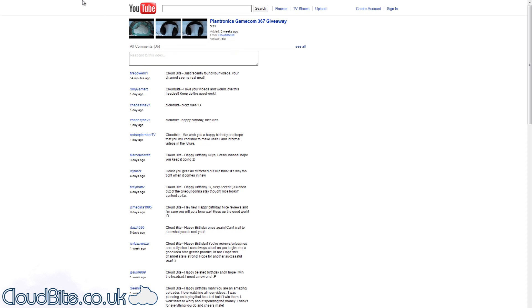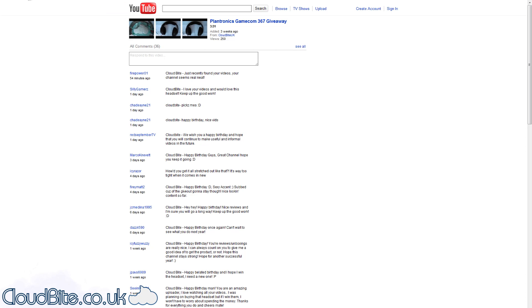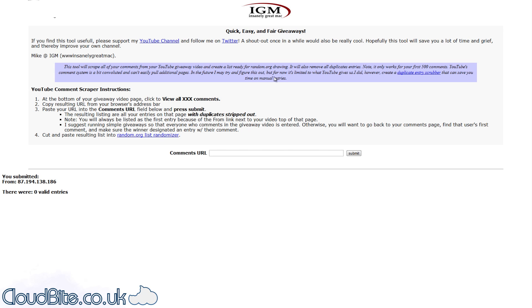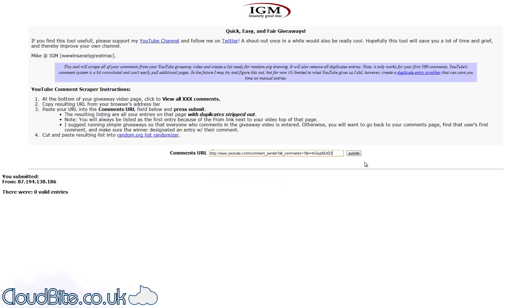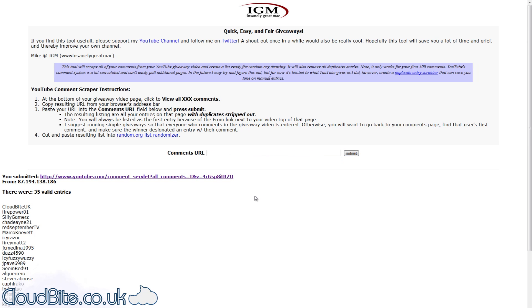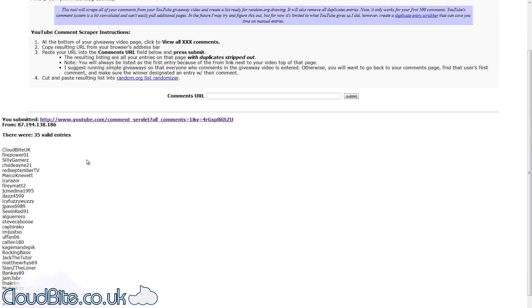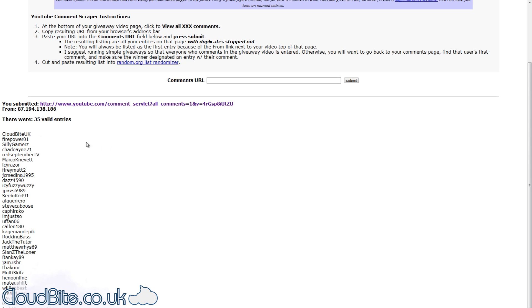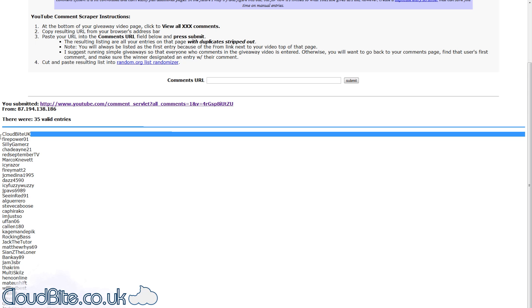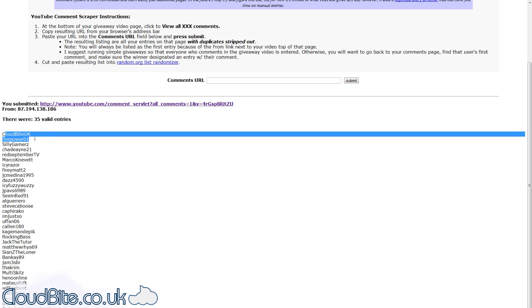We'll copy this into this little script here that will pull out any duplicates. So there were 35 valid entries. Mine's at the top. Don't worry, I'm not actually entering, so I'll ignore that one. So there will be 34.